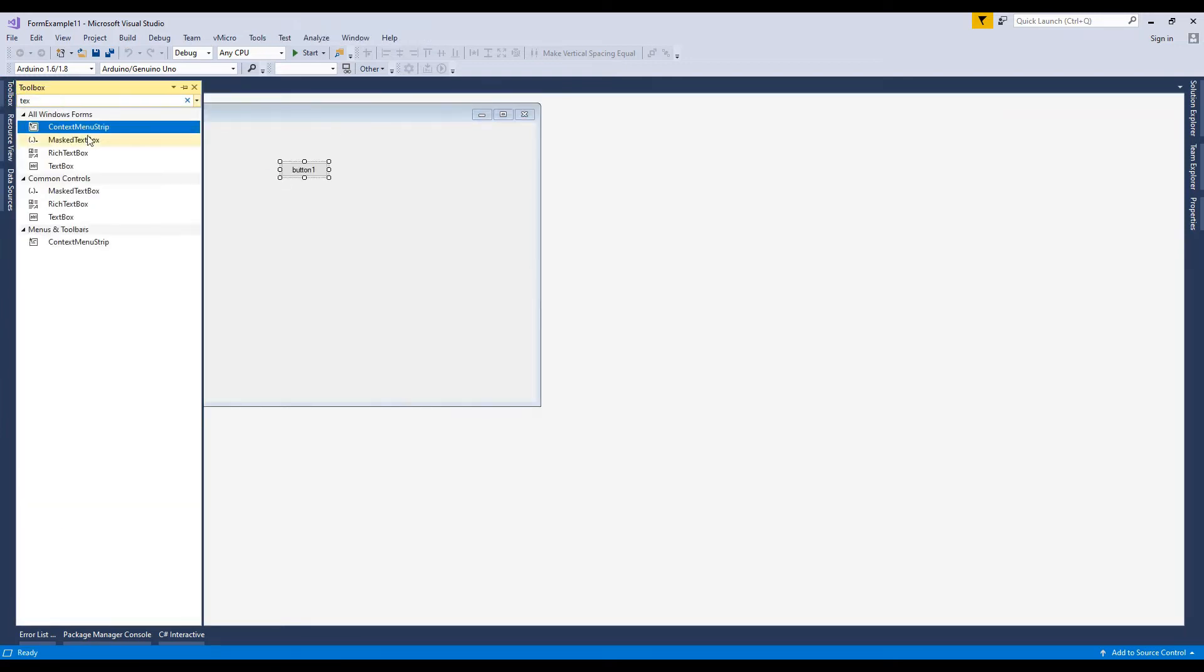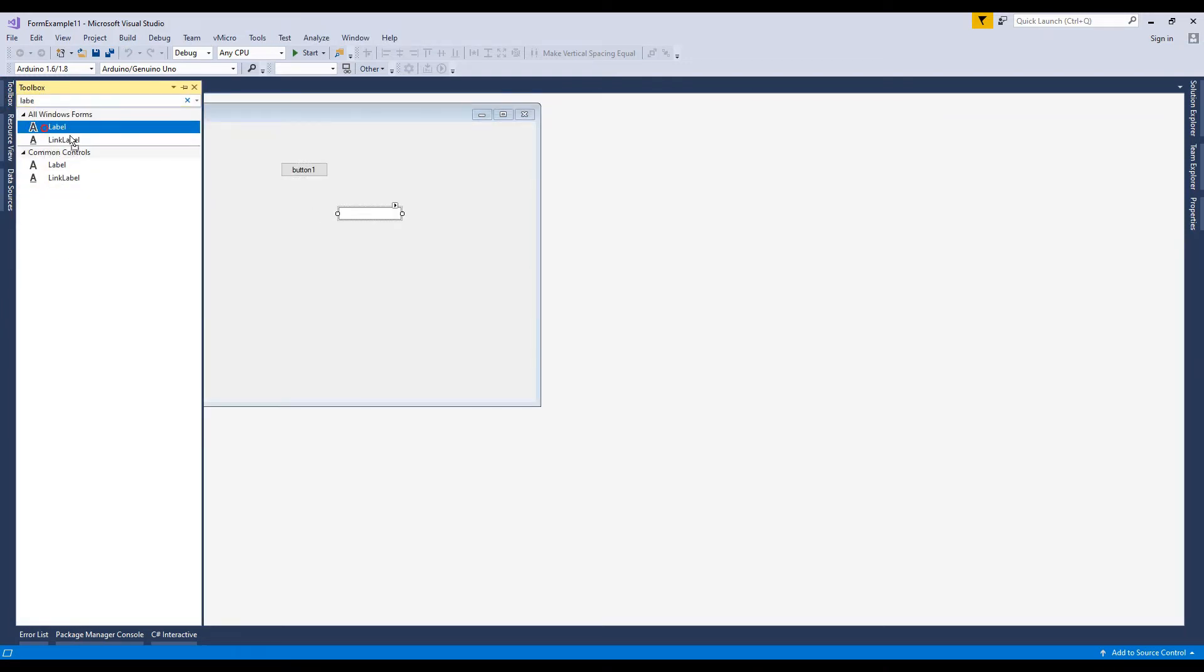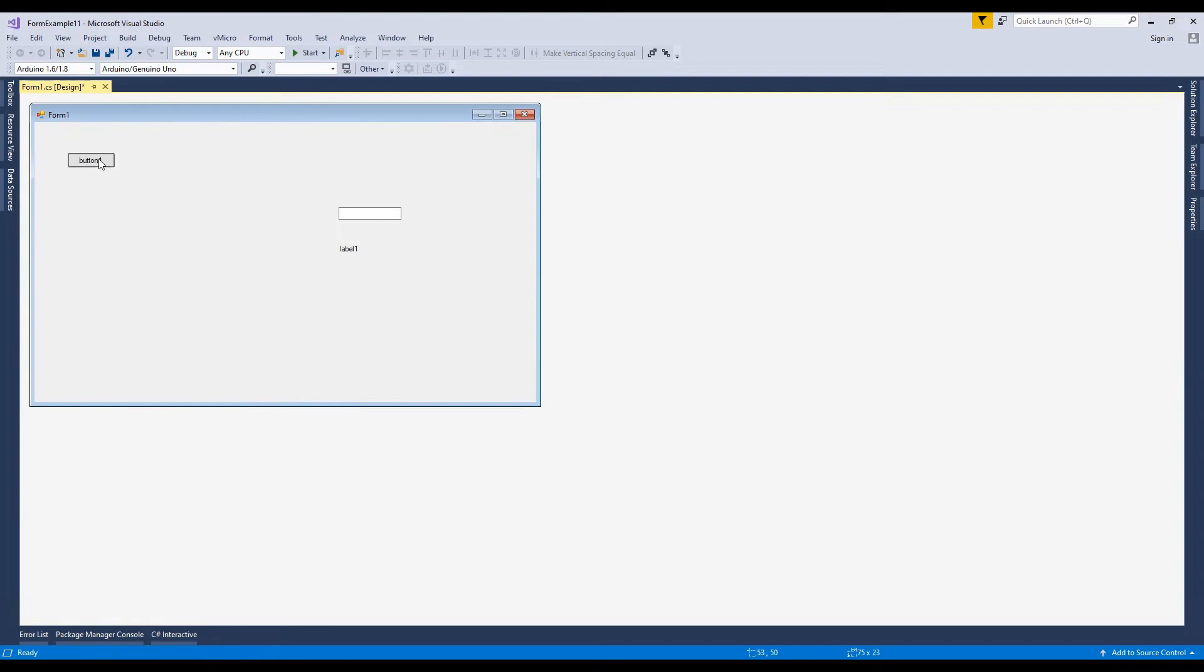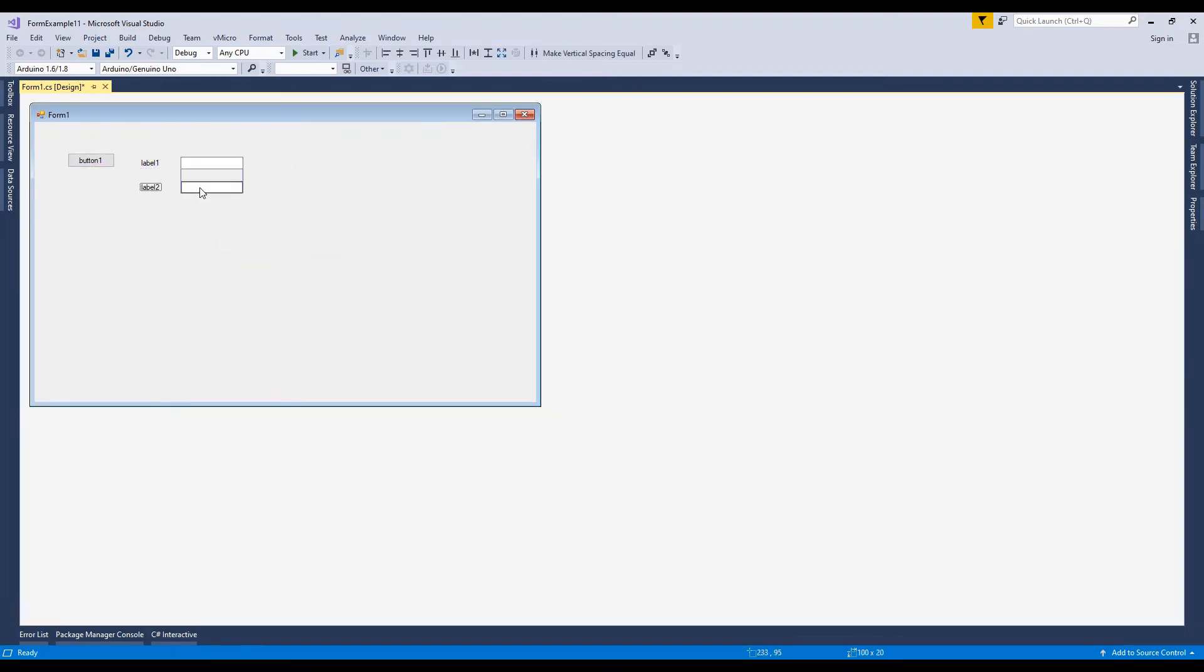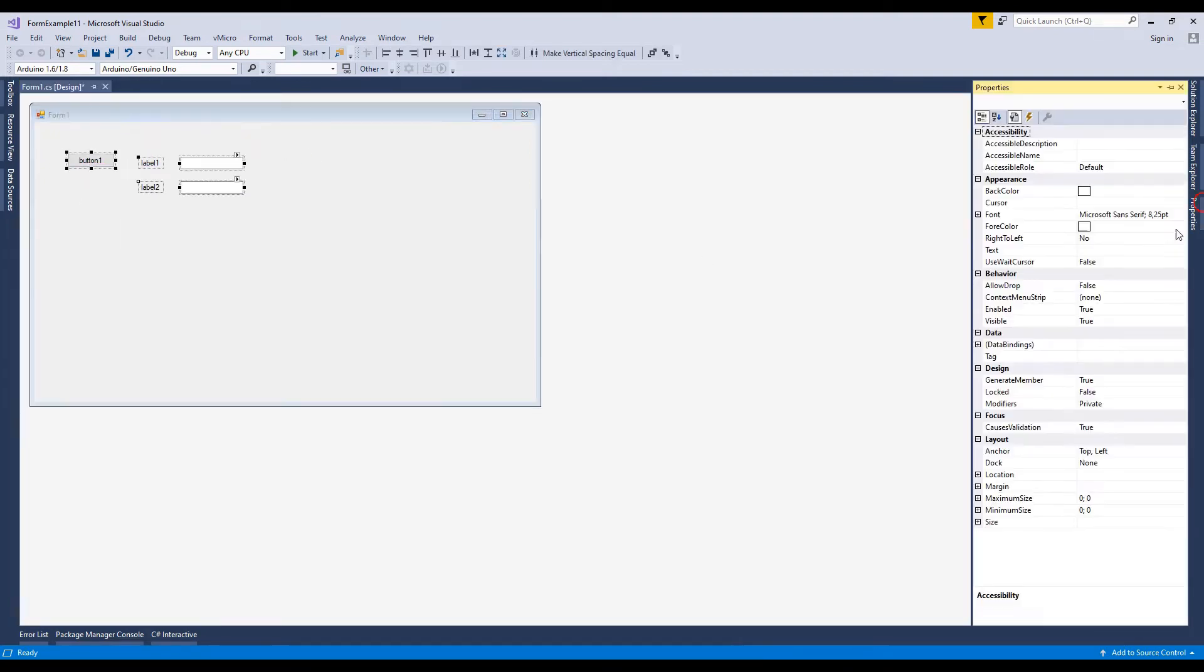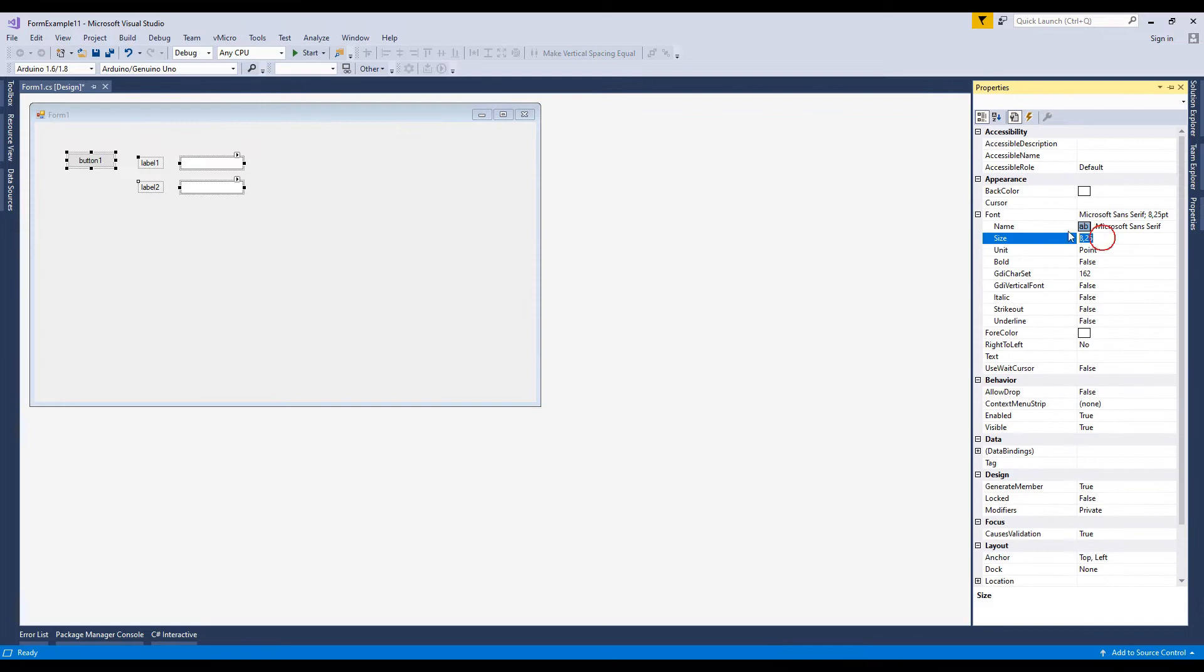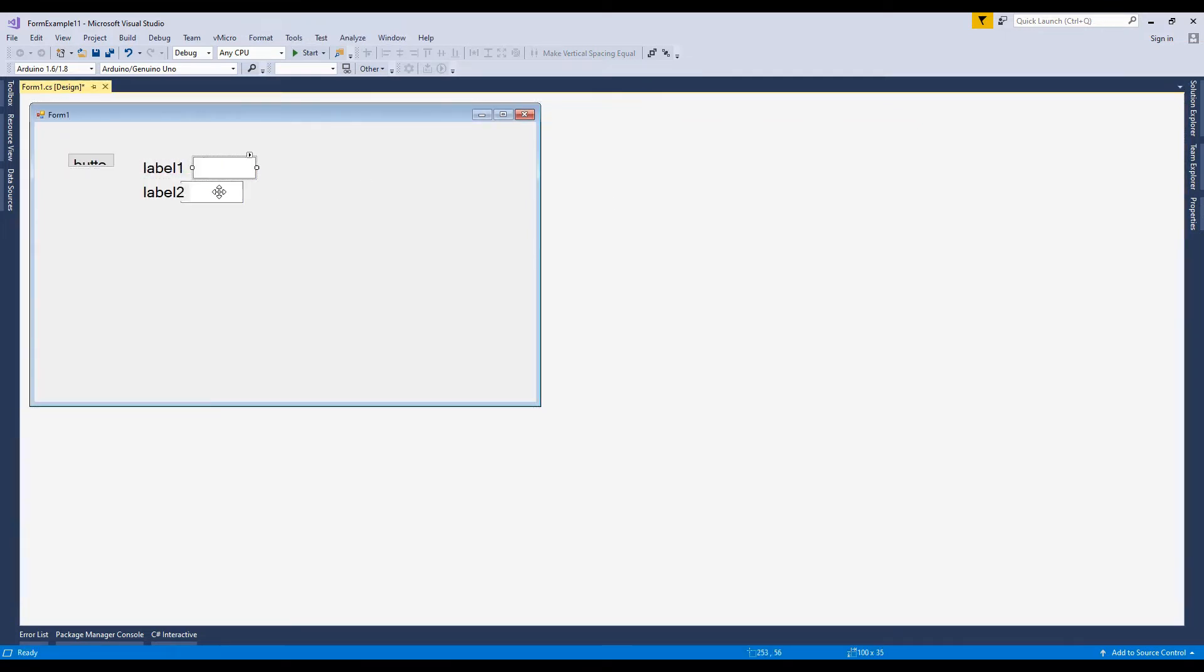Now go to the toolbox and add a button, a label, and text box control. Set the font size as 18. Arrange the controls as shown.